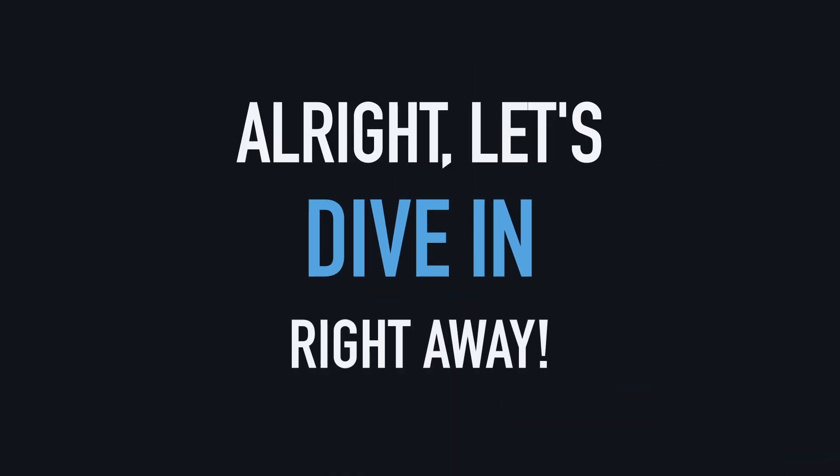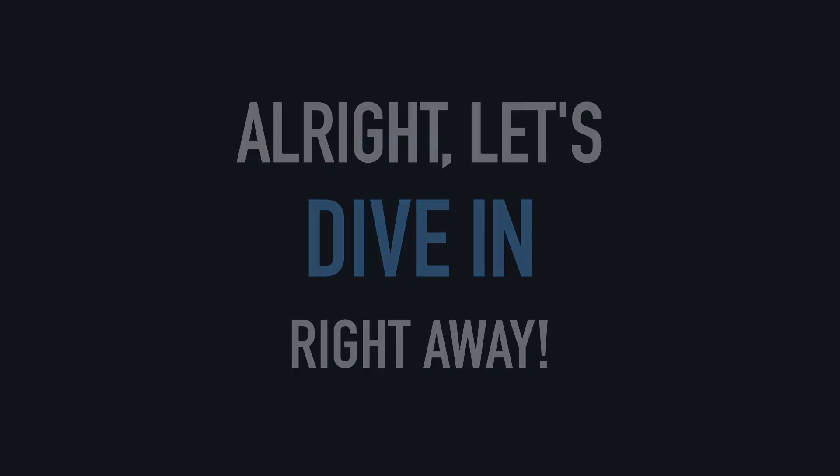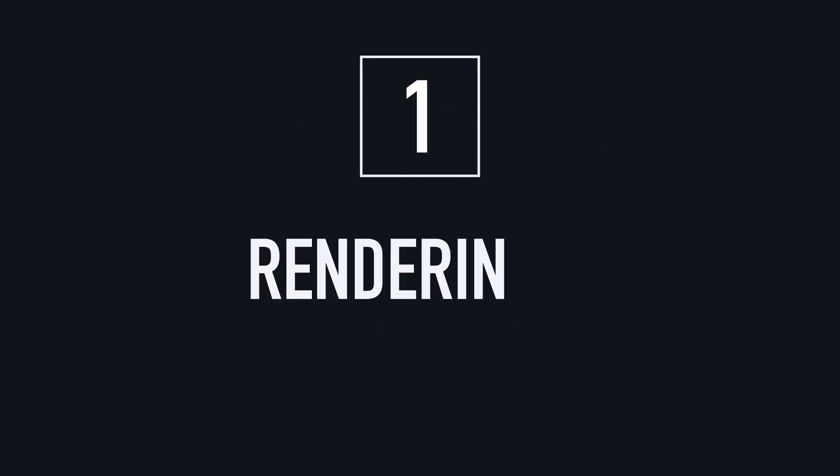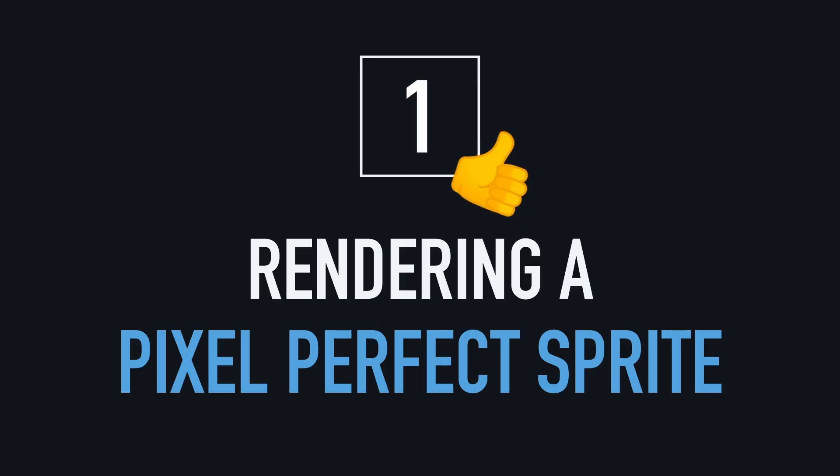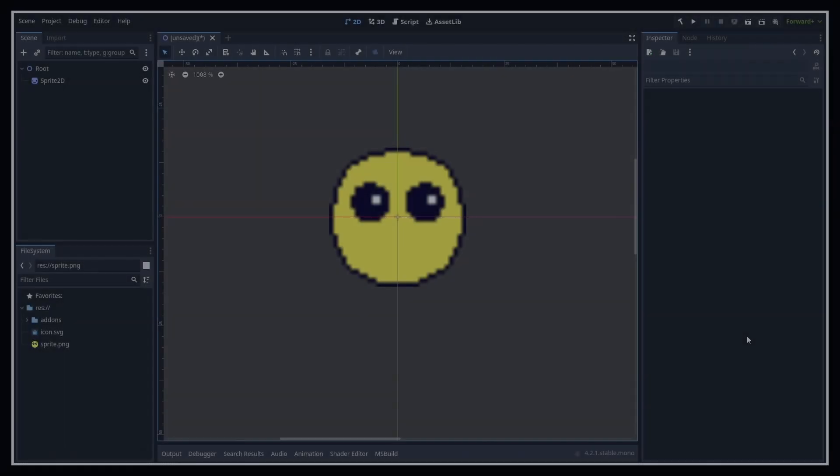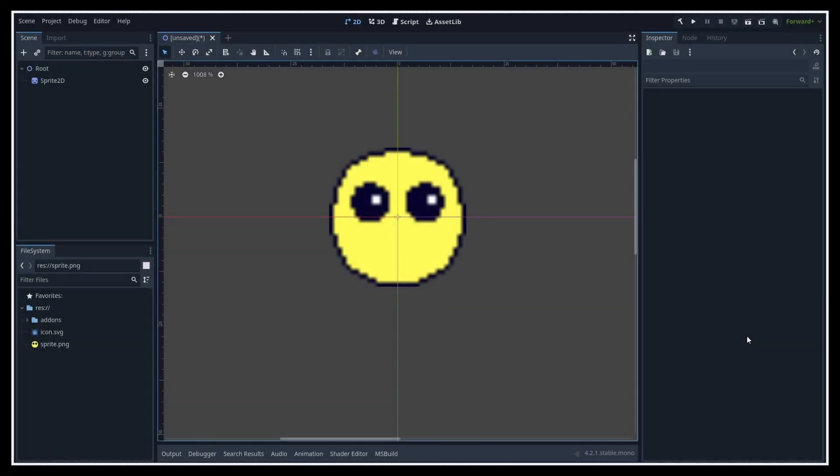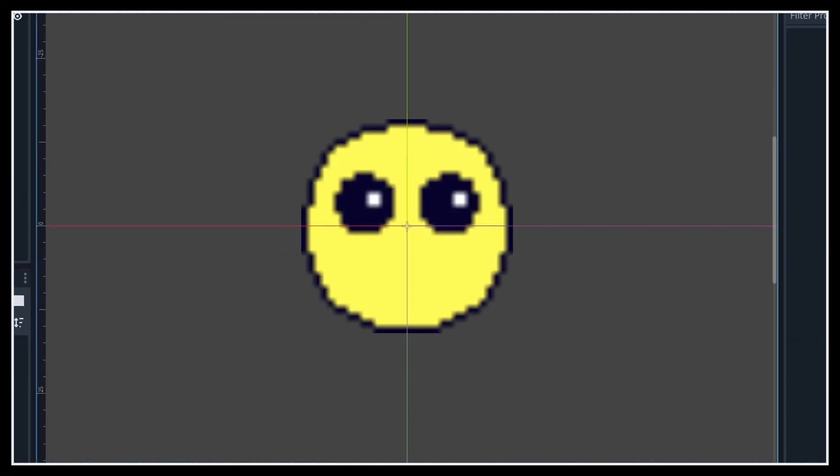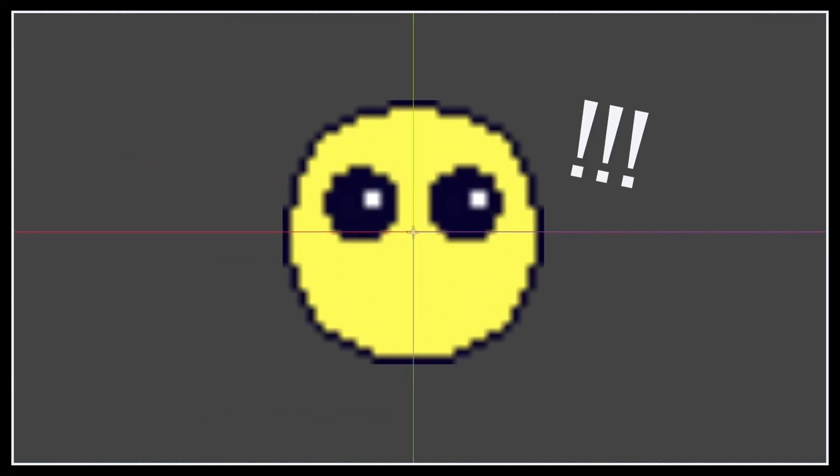We're going to dive right in with a little 2D trick that can be a real lifesaver if you're a fan of pixel art. Indeed, if you're used to working with pixel art sprites and you've just arrived in Godot, then you might find yourself in quite a pickle at first, because by default, you might find yourself in quite a pickle at first.